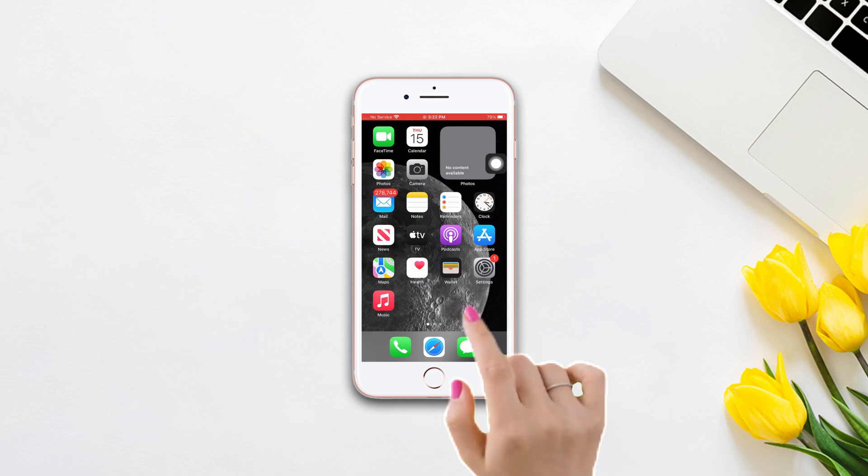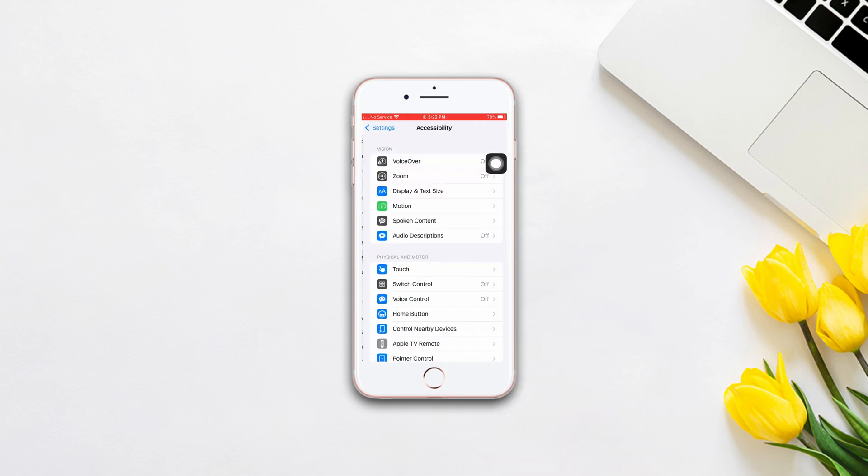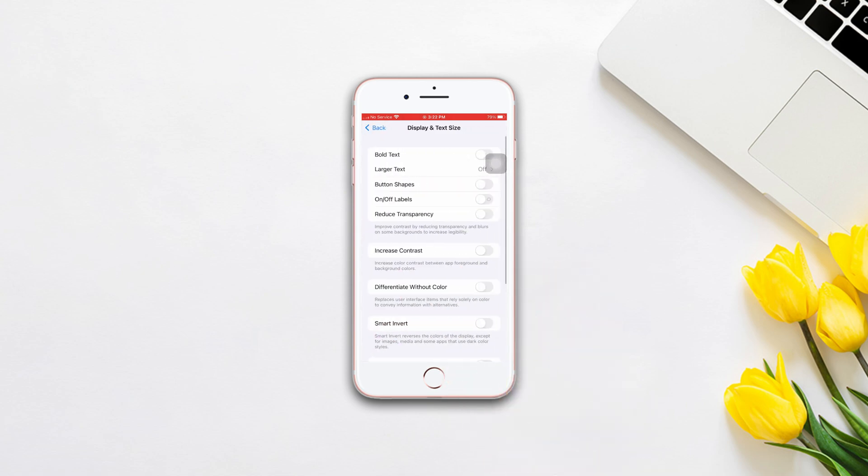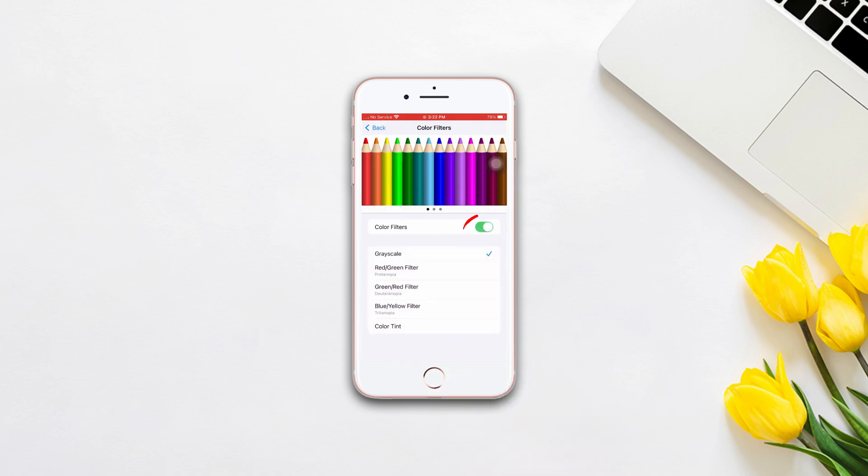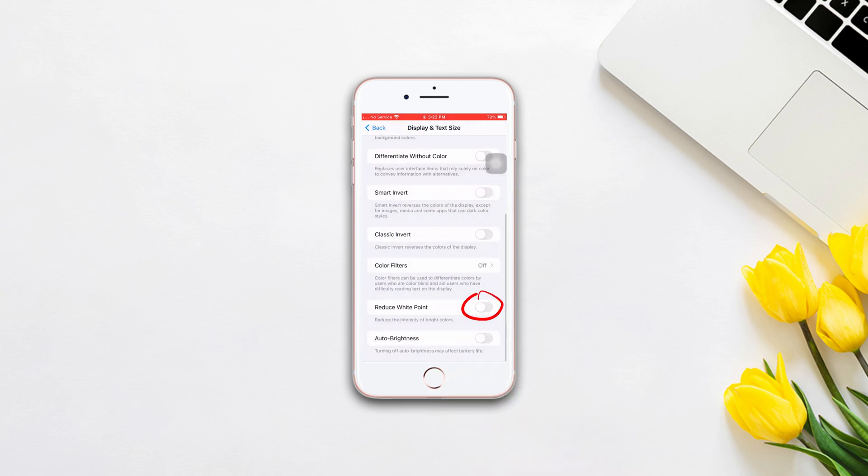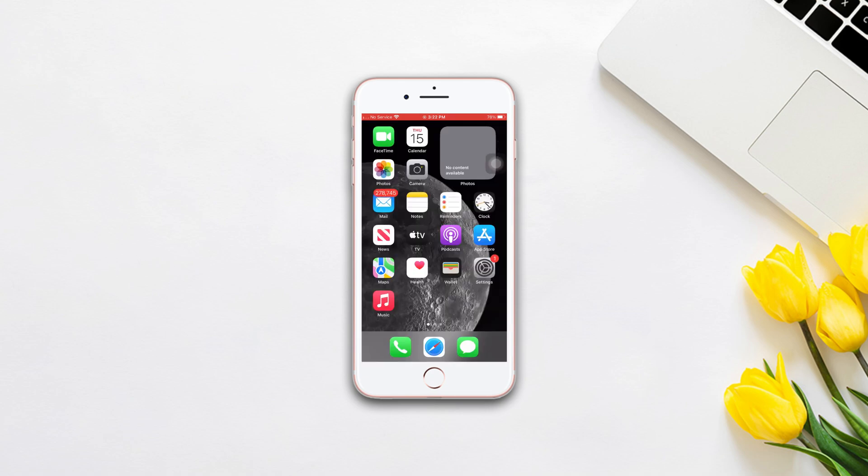Open Settings, scroll down, tap Accessibility. Now tap Display and Text Size, scroll down, tap Color Filter. Now just turn off the toggle, go back. Now turn off Reduce White Point and also Smart Invert.